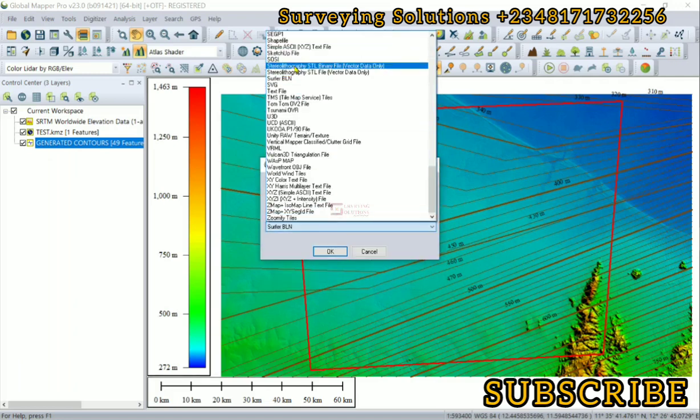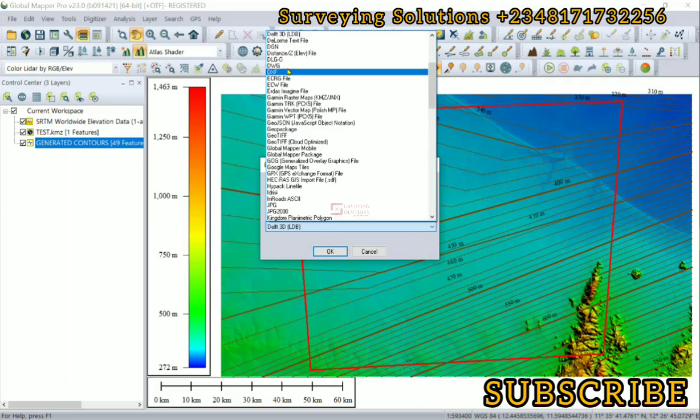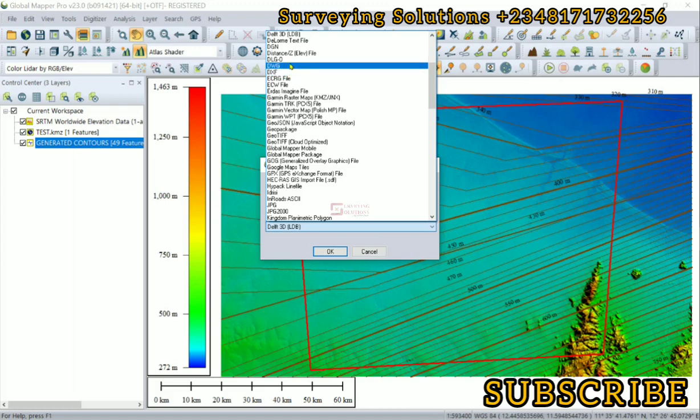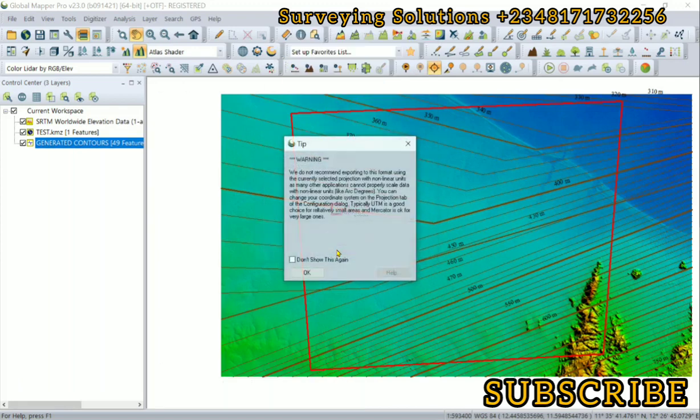Let's say we are looking at an AutoCAD format, so let's look at DWG or DXF depending on what you want to use. We'll click on OK.